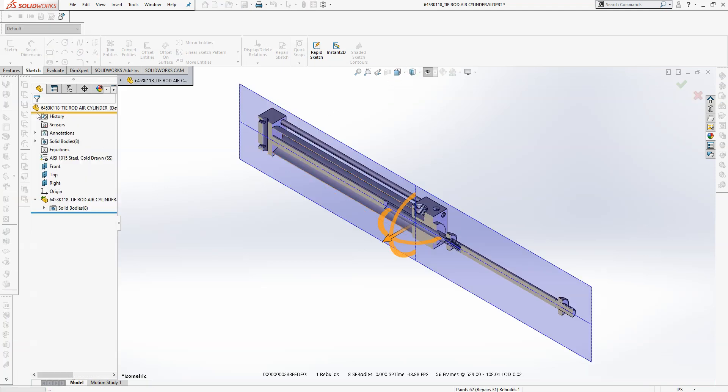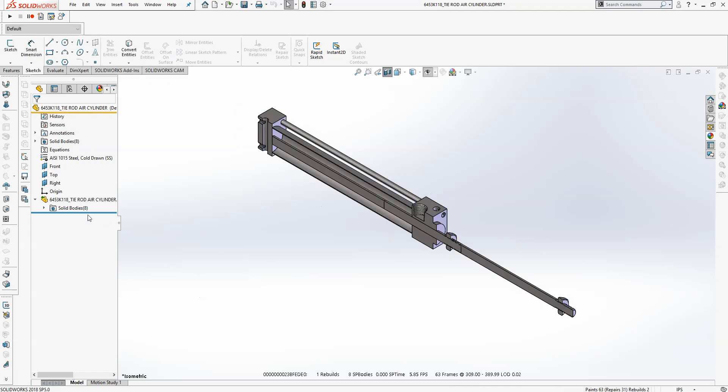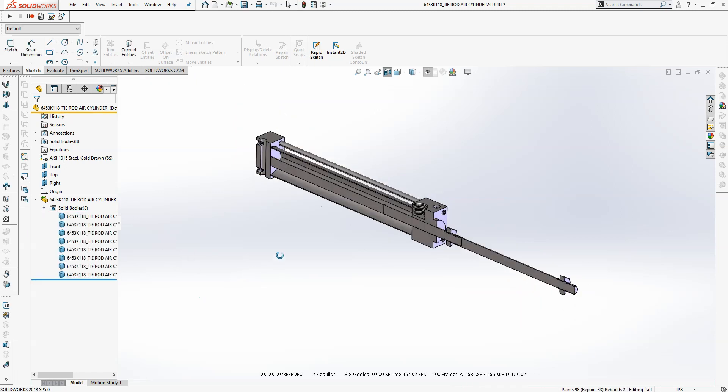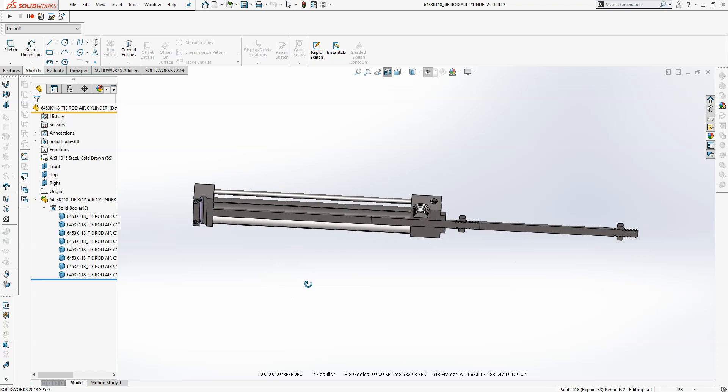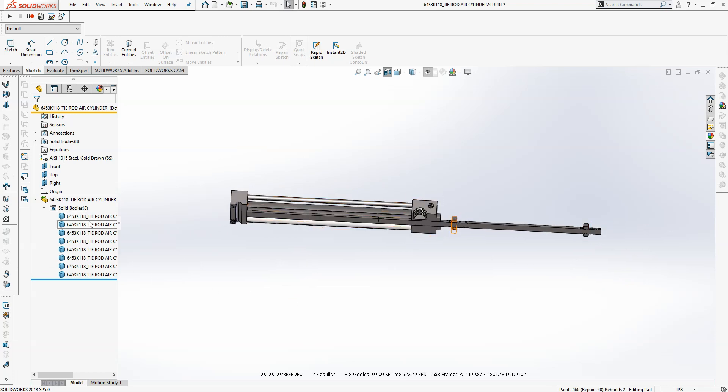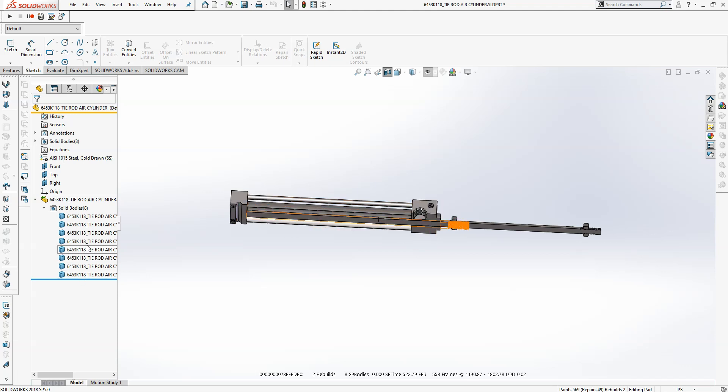Cut a section view through the axis of the model so you can see everything, then open the Bodies folder in the Feature Manager. Now start hovering over each item to figure out what's what. You can see here we have an extra rod and nut as well, but that's not a problem.